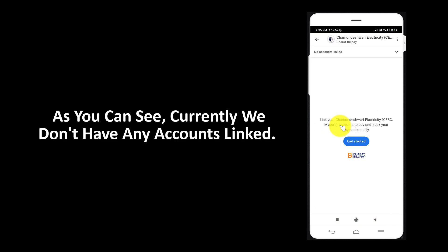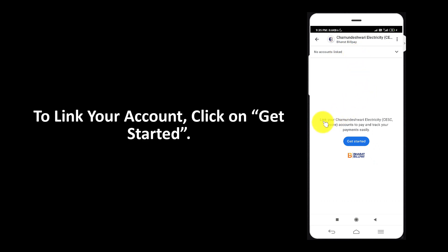As you can see, currently we don't have any accounts linked. To link your account, click on get started.